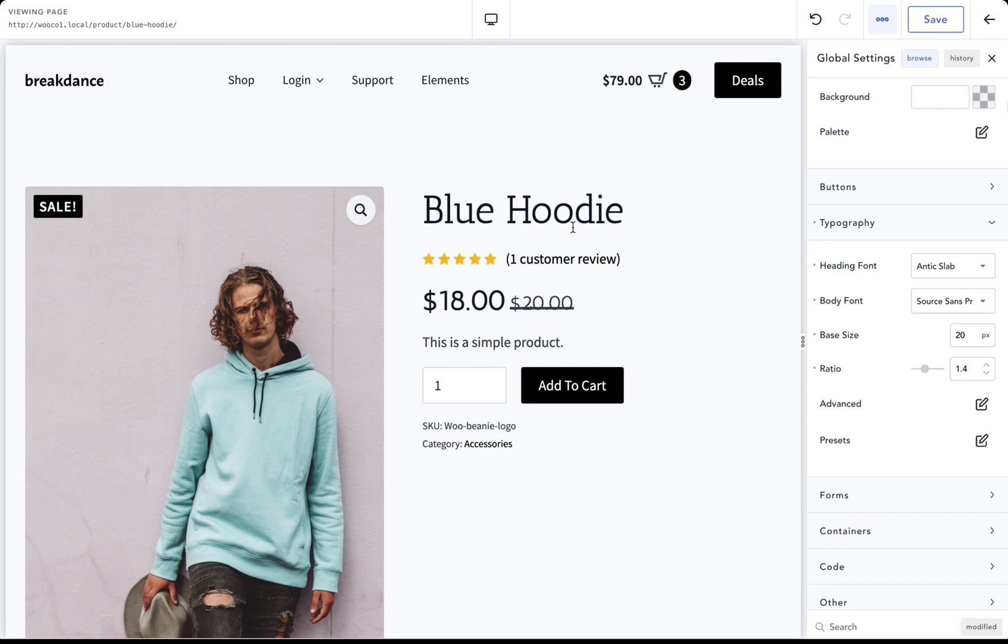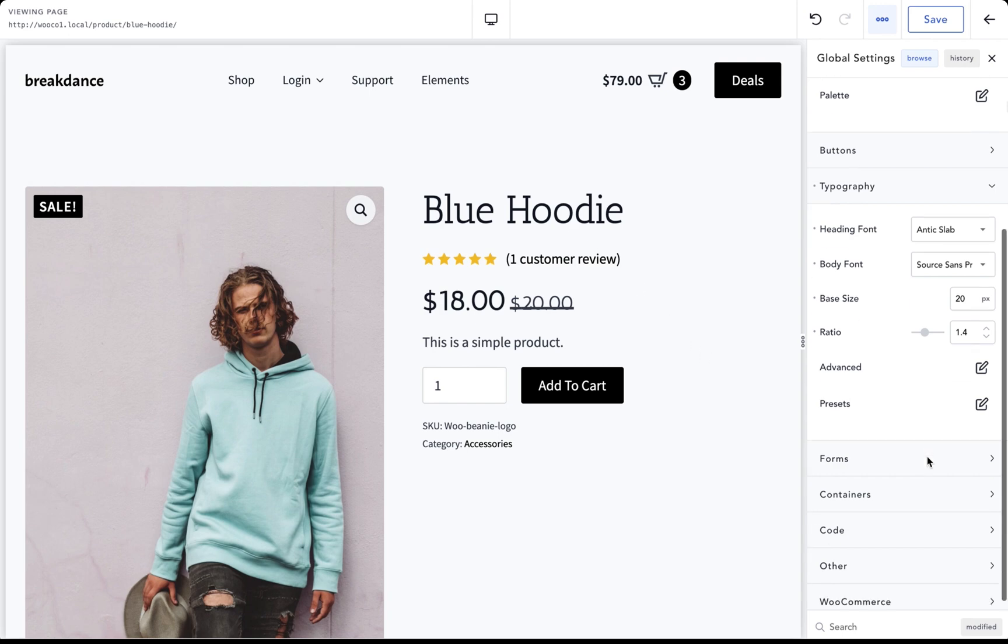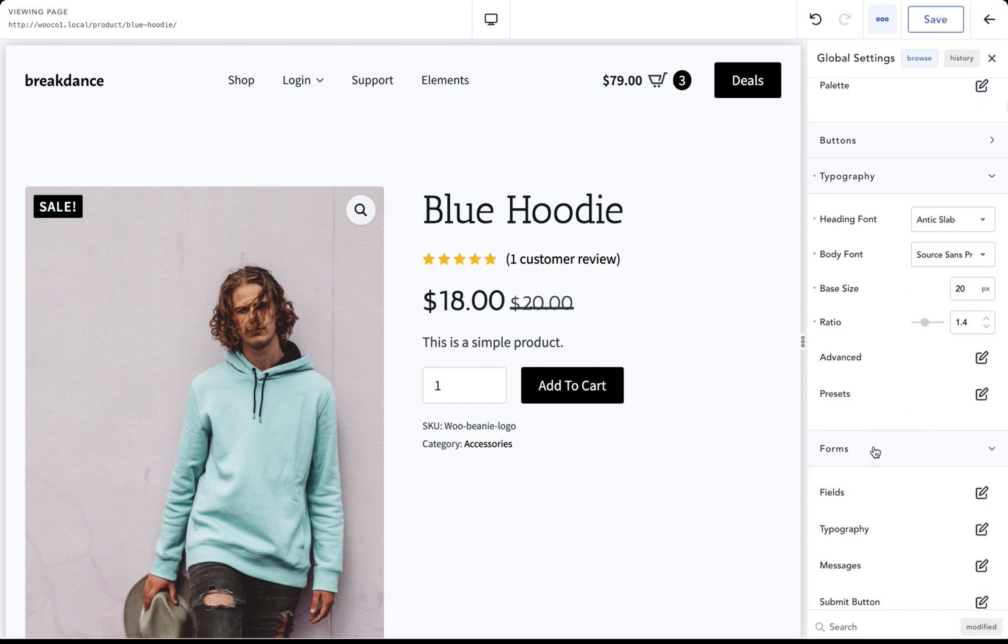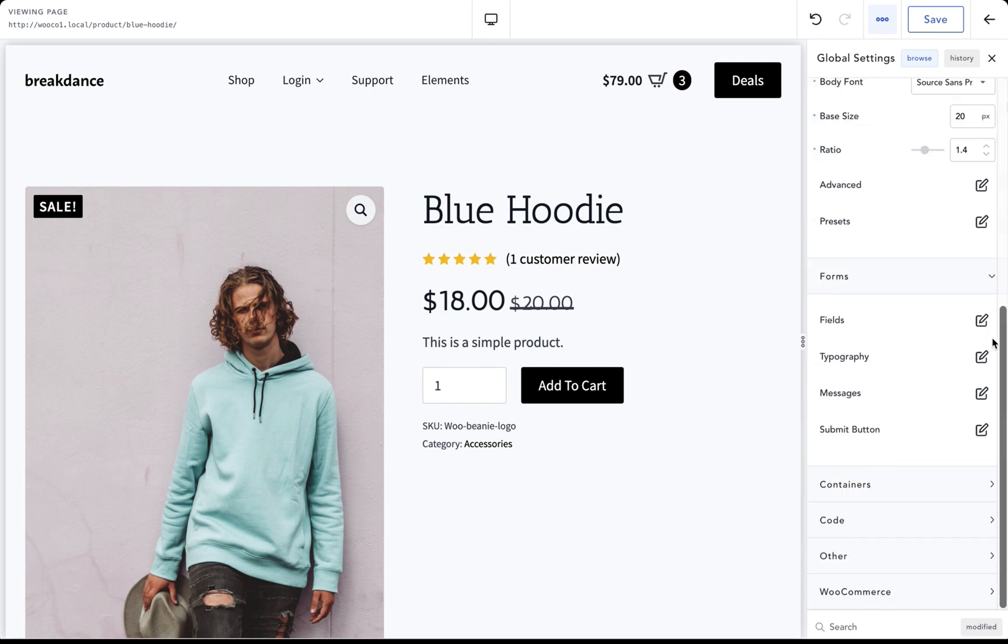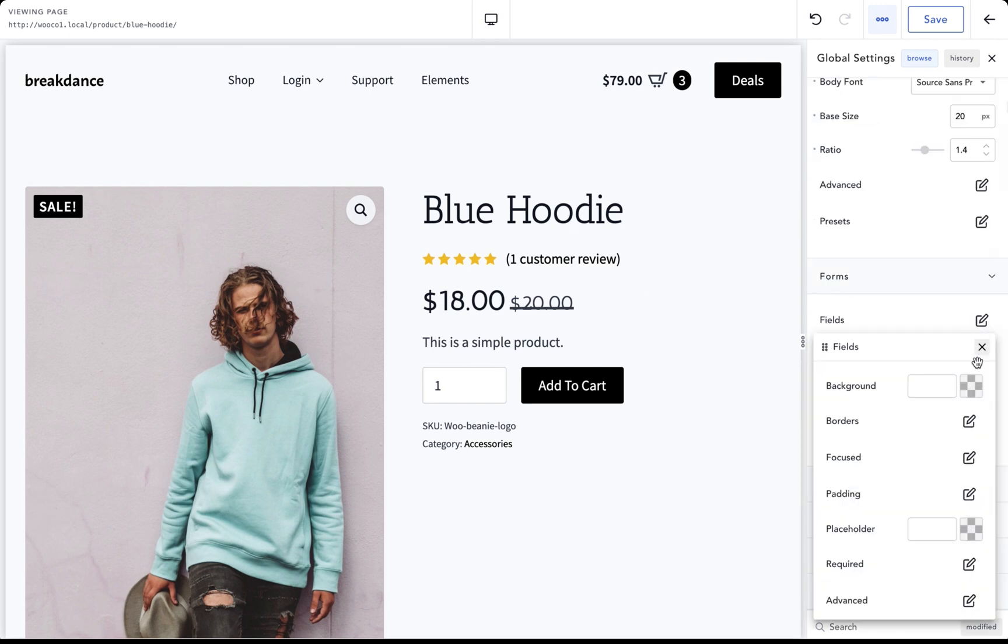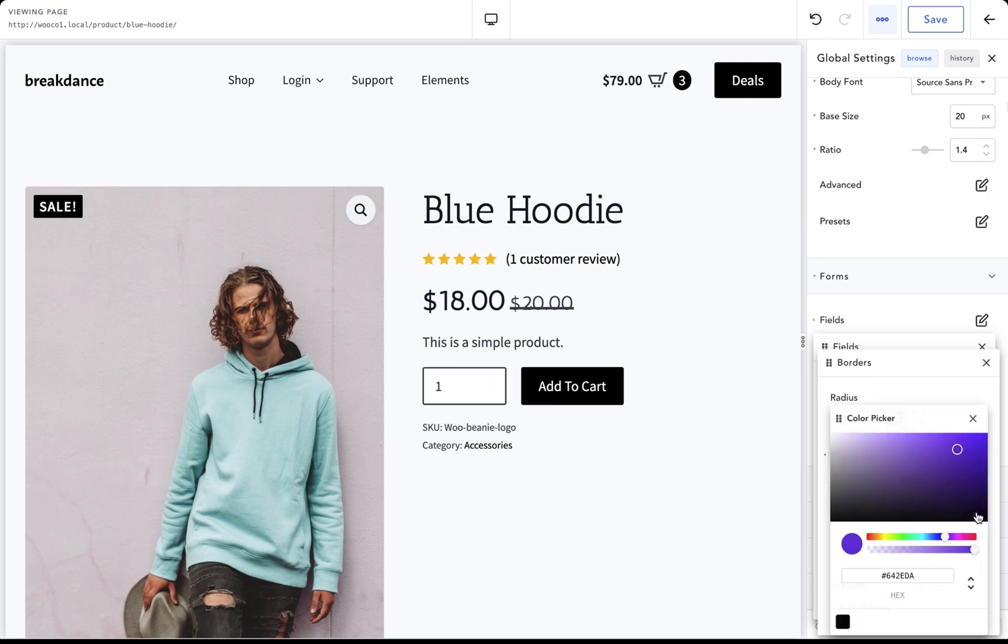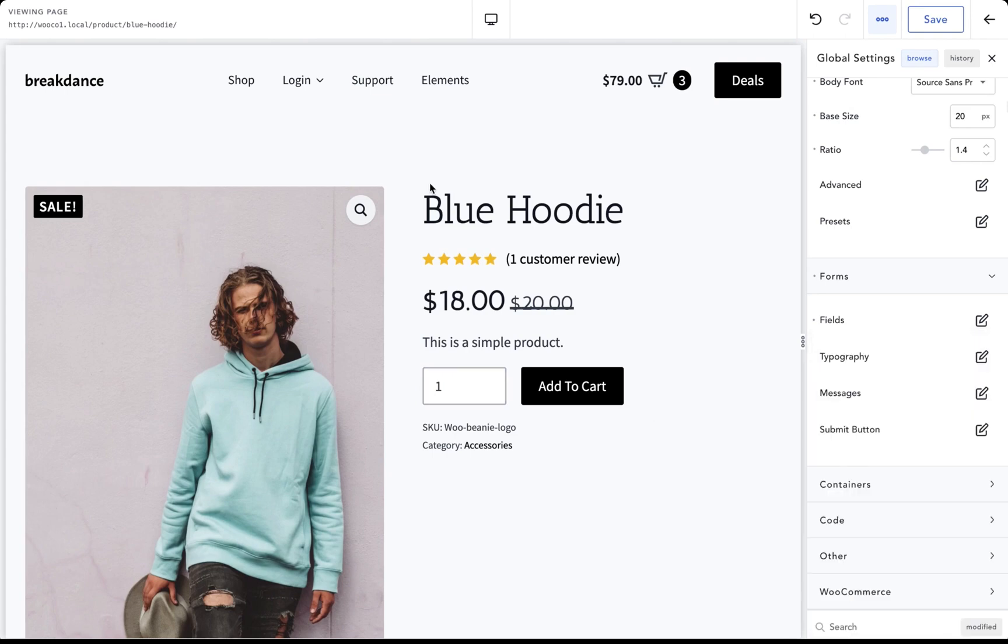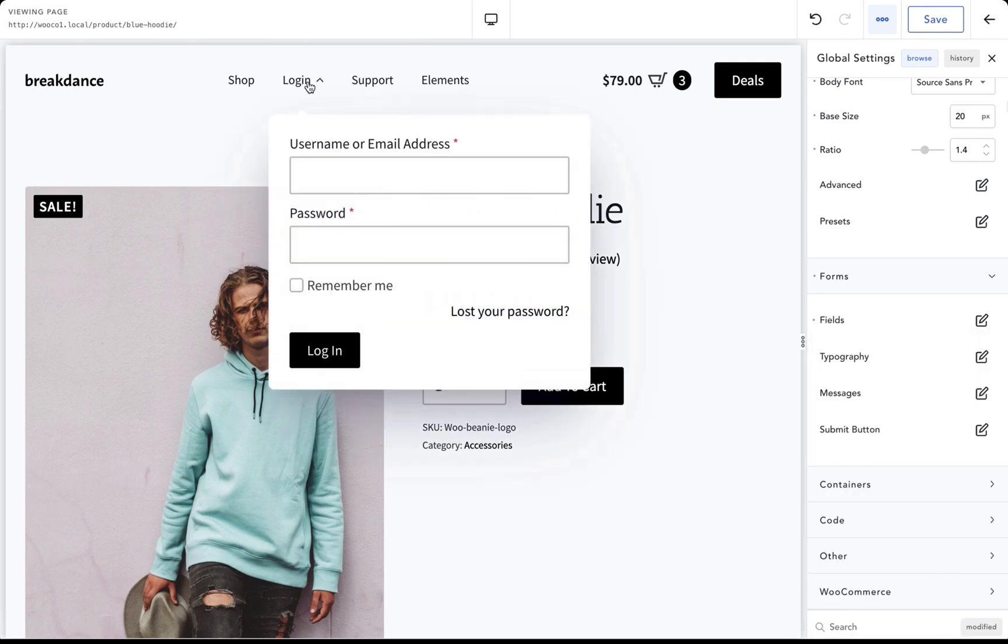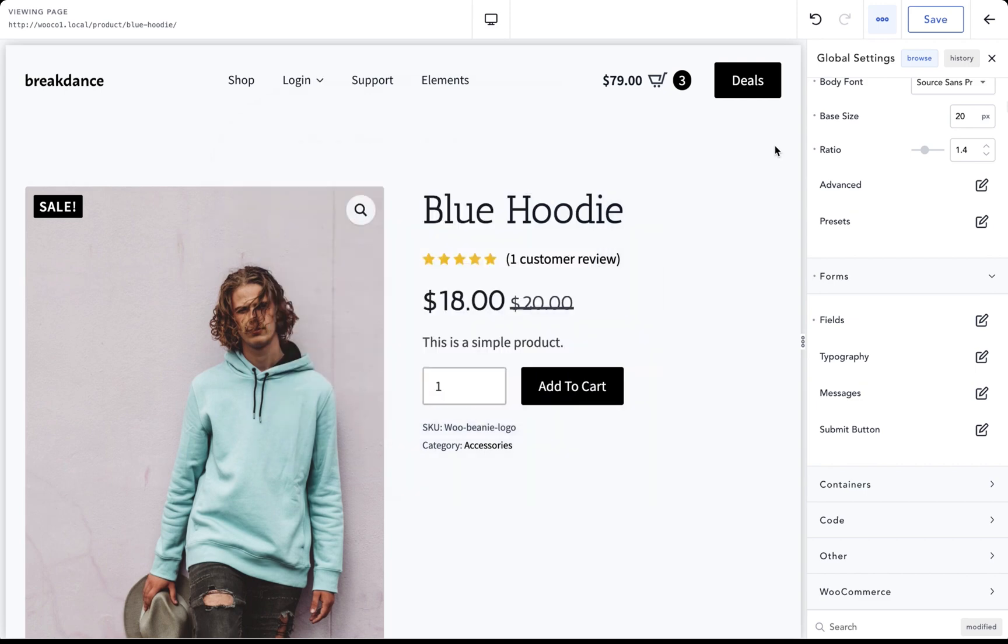If we want to customize our forms, we can do that as well. Let's go to forms. I can go to fields, borders, and we can give all of our fields a two pixel border. Maybe we want a black border. Maybe we want a gray border. And that's not only going to affect WooCommerce, that's also going to affect other forms on our website. It's very easy to get your whole site on brand quickly using Breakdance.